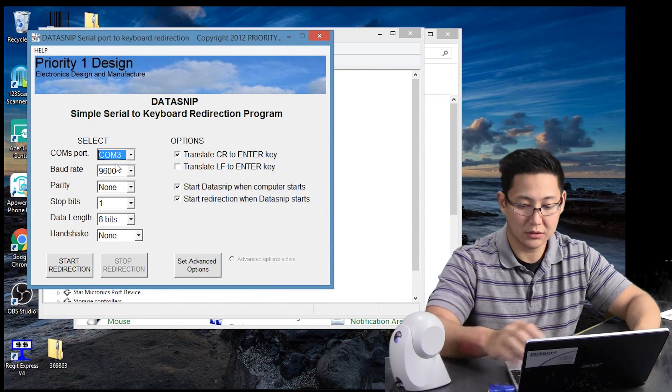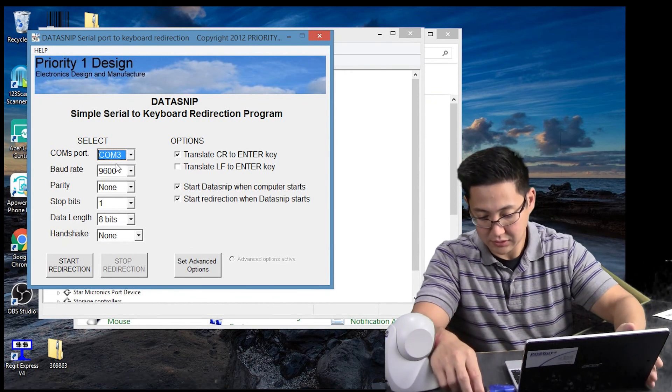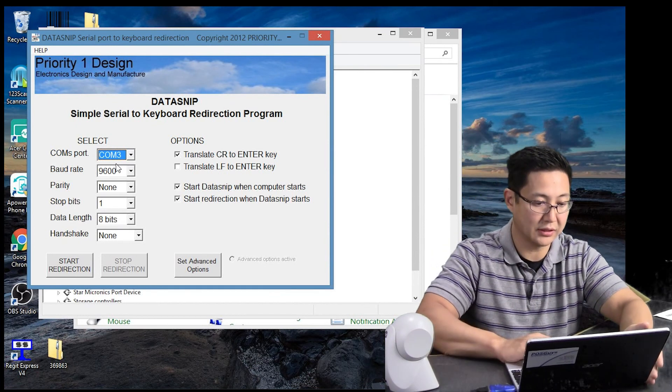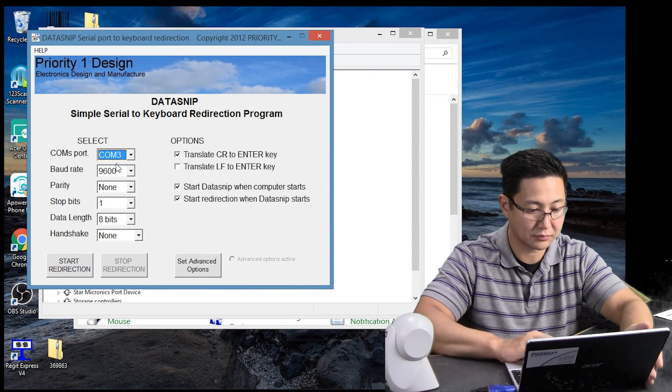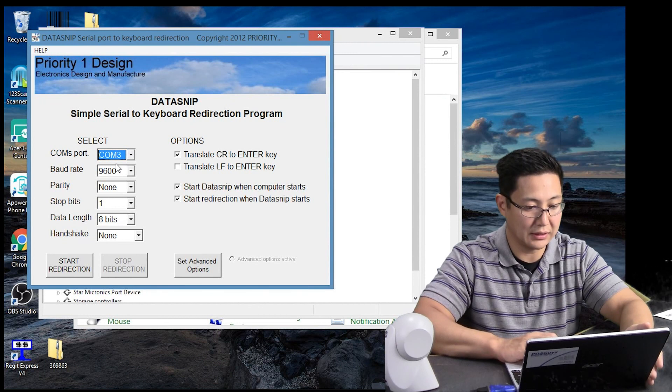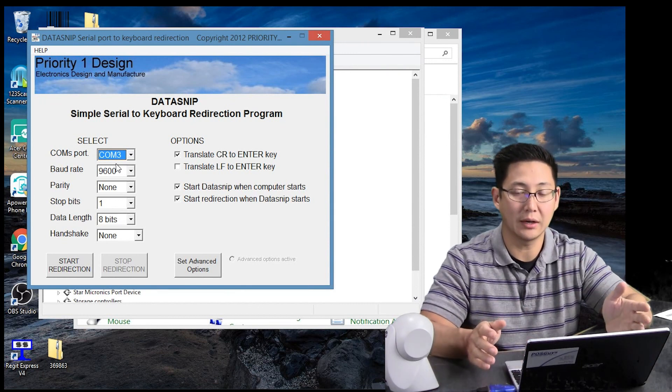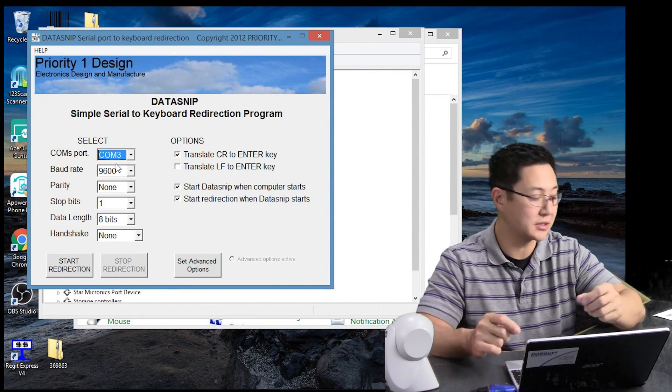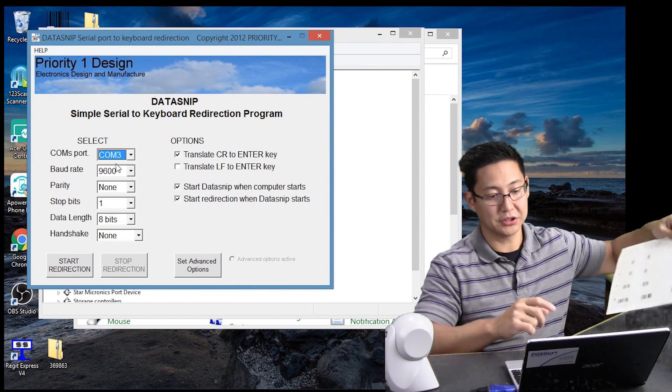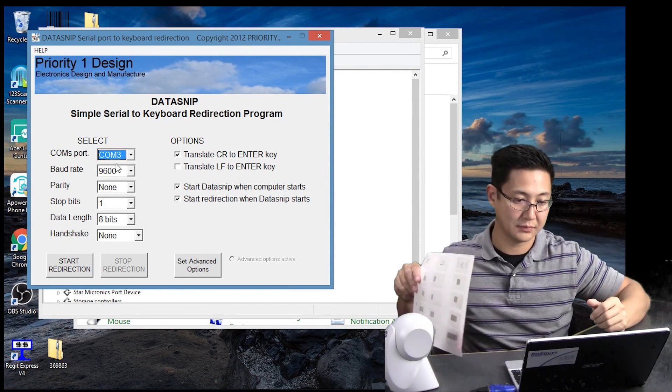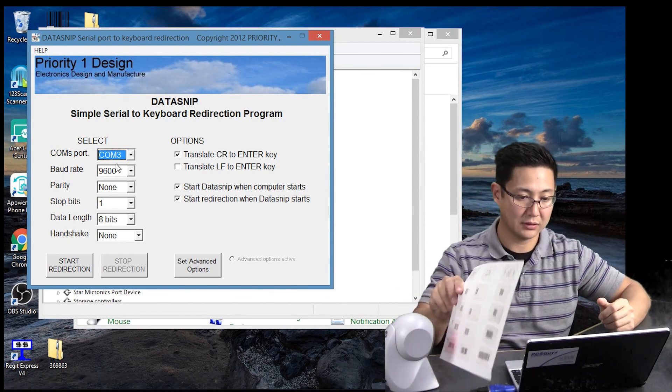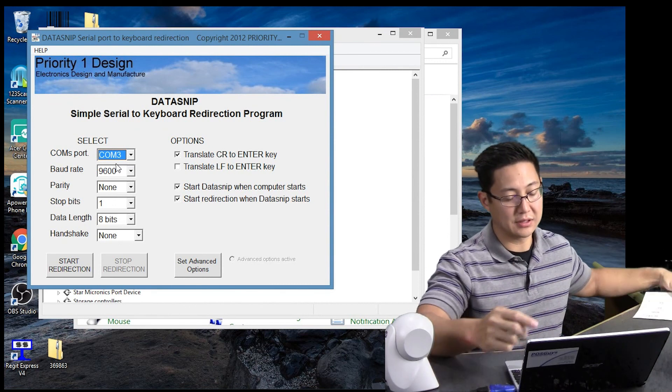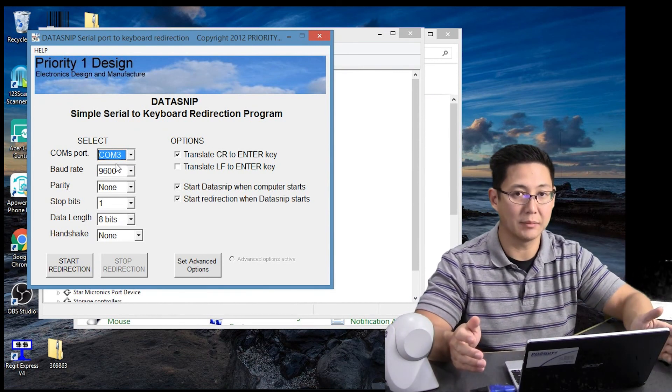So when the scanner is plugged in, plug it back in now. And I'll hit start redirection. And then it should work just like a regular USB scanner. So if I scan, it should go where the cursor is. And then you see the carriage return appearing automatically.